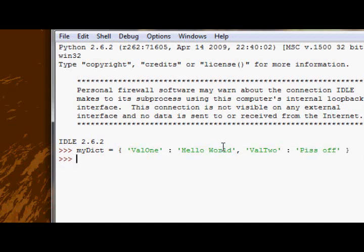The first method that we're going to look at now is the pop method. What the pop method does is it retrieves the value that's matched to the key that you supply and returns the value inside that key. Then after it gives you that value it eliminates that key value pair from the dictionary.